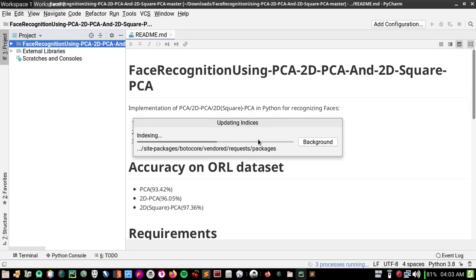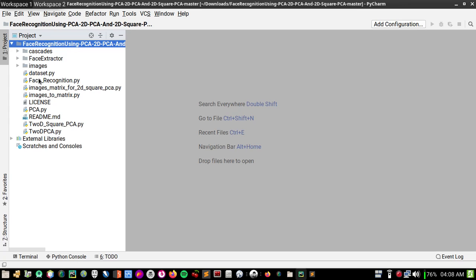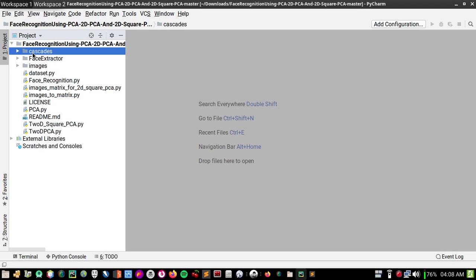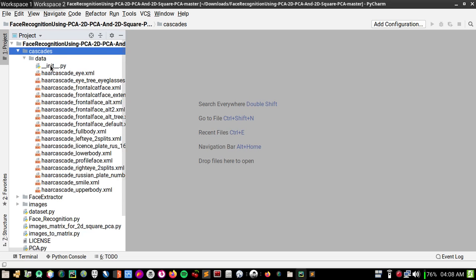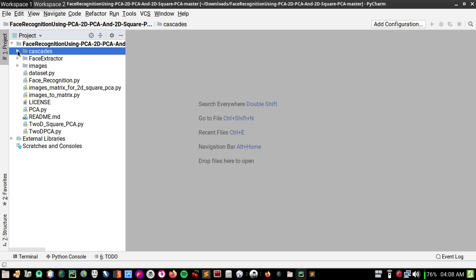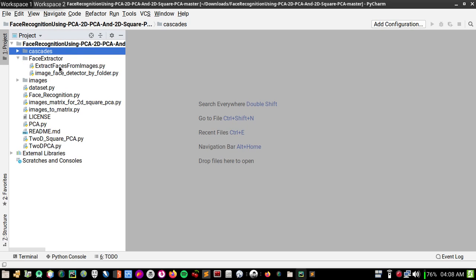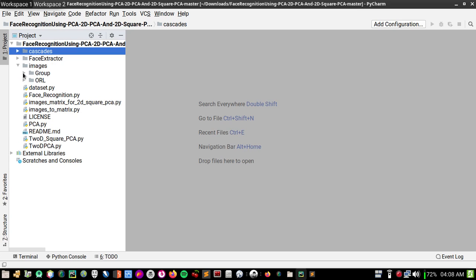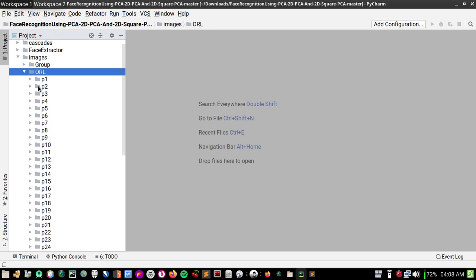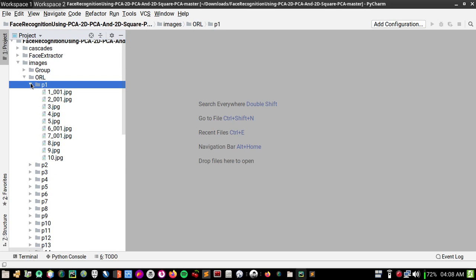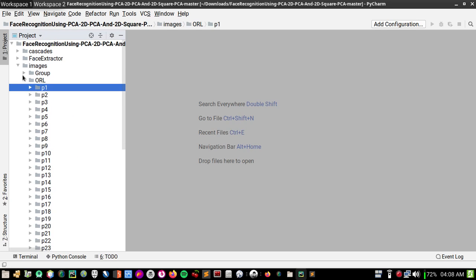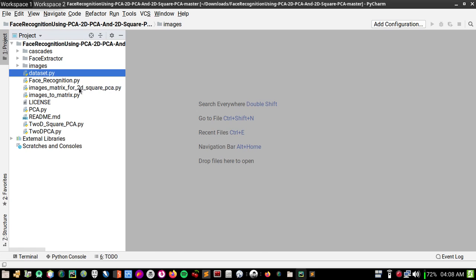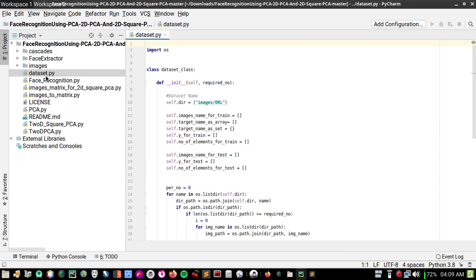These are the files: 'cascades' — these are the cascade files needed by the program to detect faces. There is also a face extractor which you can use to extract faces from images. I'll show you this in just a minute. There is an images directory where you'll create folders like 'p1' for person one, 'p2' for person two, and so on. This is the dataset path — you only need to tell the program where your dataset is.